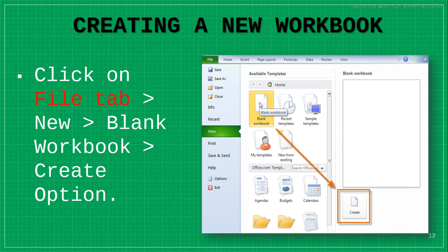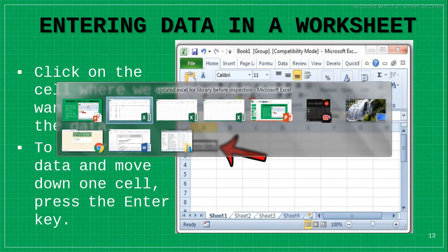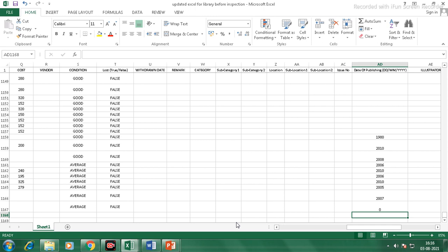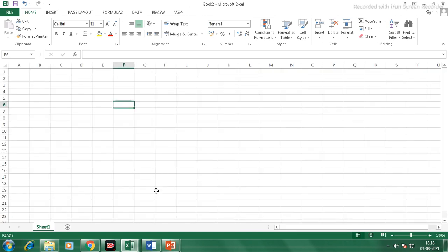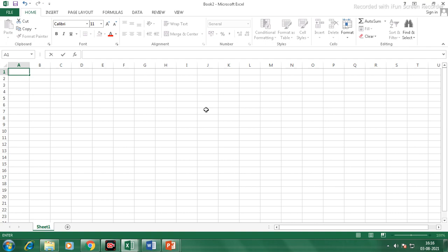Let's move to another topic: entering data in a worksheet. If you want to enter any data, click on the specific cell where you want to enter data and then type and press the Enter key. Let's see it practically — this is a worksheet. Place your cursor here and you can type, for example, Grade 6, or Name of the Student.